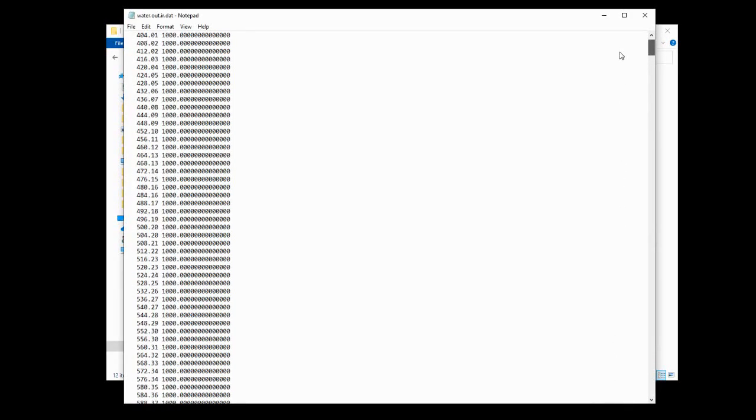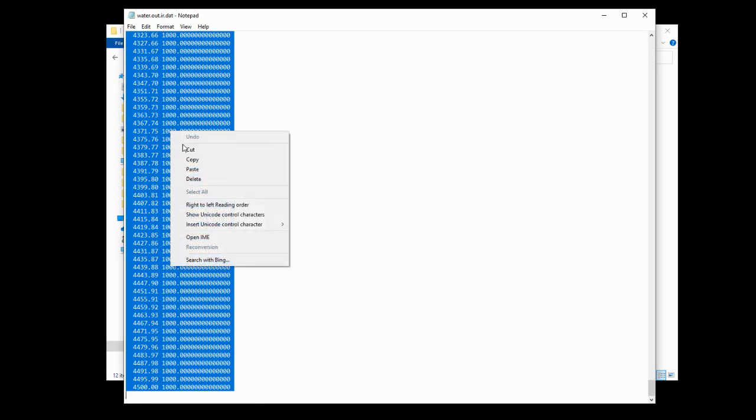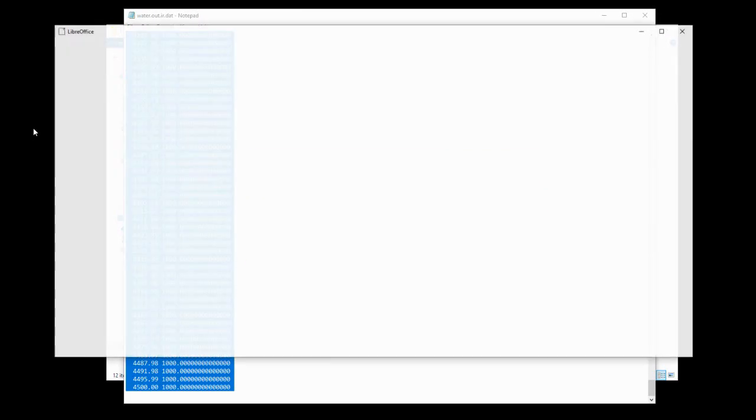This is where we're going to need to use a different bit of software to plot this as a graph or spectrum. So I'm just going to select all of this, hit copy, and then we're going to open up LibreOffice. And specifically, we want LibreOffice calc.